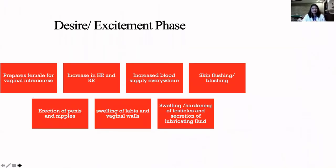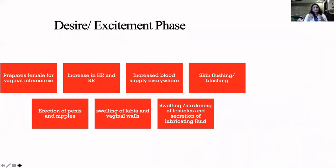What happens in the desire phase? This phase is the beginning of the whole sexual cycle and prepares a female for vaginal intercourse. You may not see this phase in other types of intercourse, like lesbian sex, oral sex, or anal sex — you may not really have these phases. There is an increase in heart rate and respiratory rate.